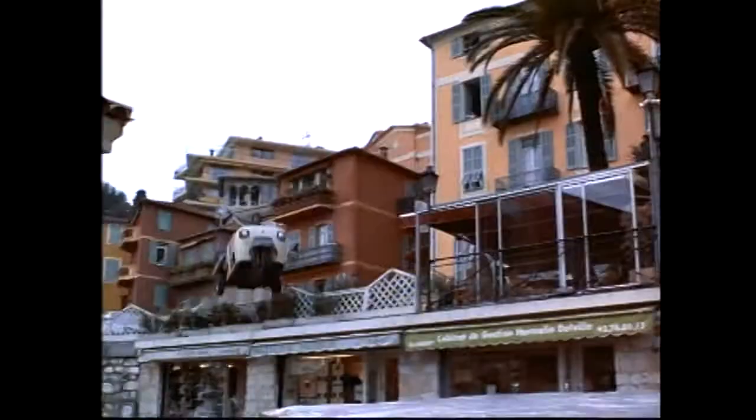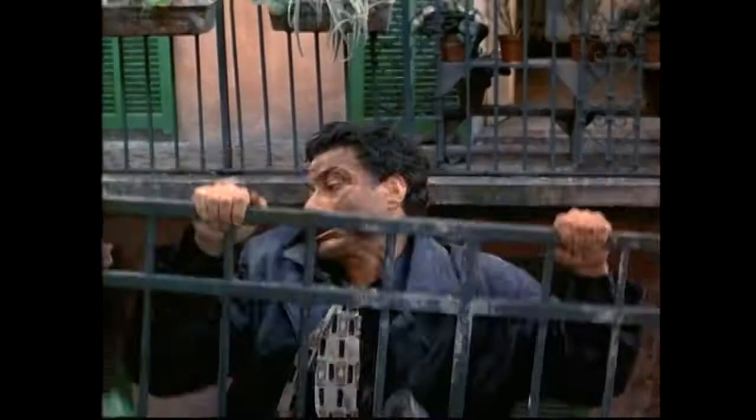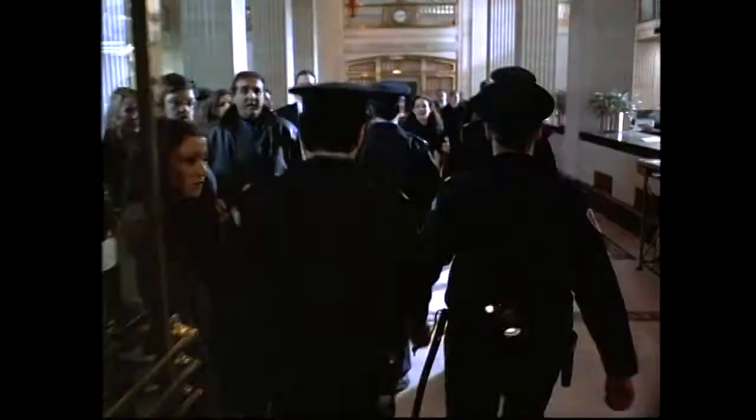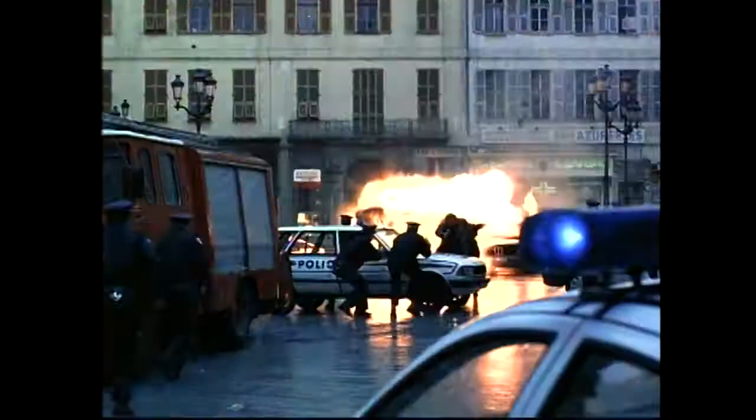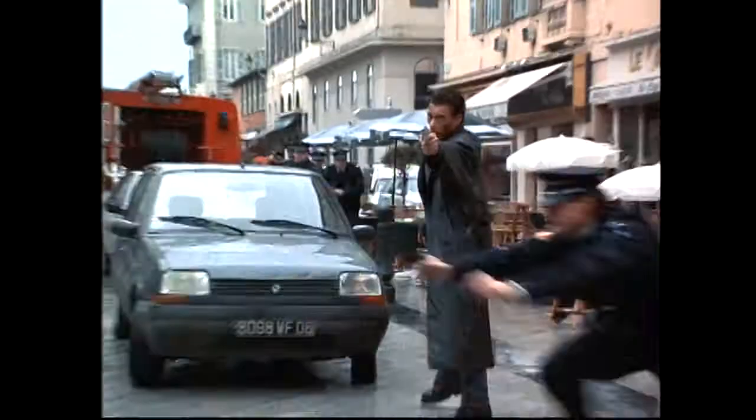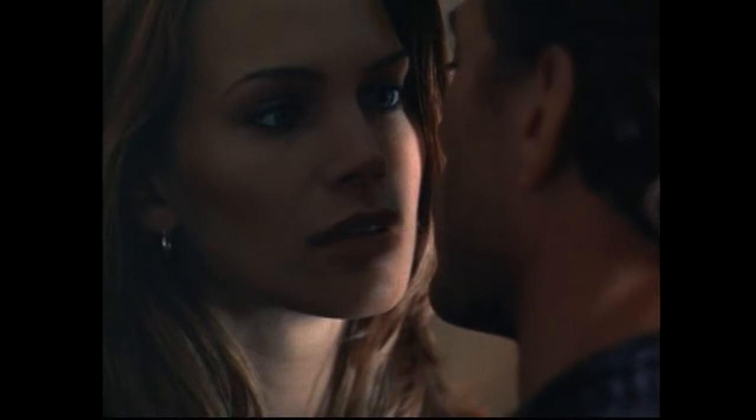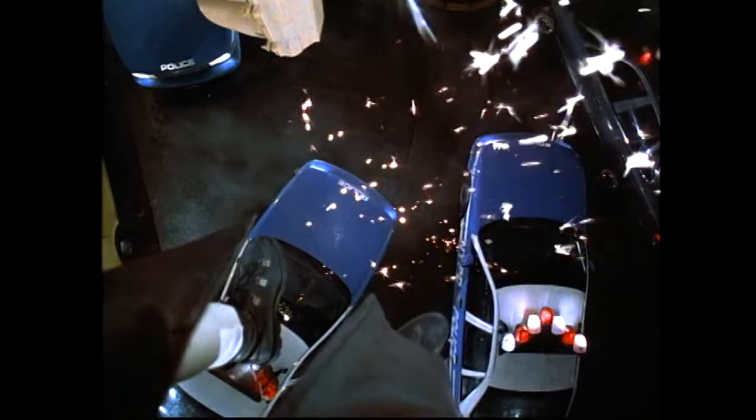From internationally acclaimed action director Ringo Lam. Jean-Claude Van Damme and Natasha Henstridge of Species. Maximum Risk. Welcome to the other side of safe.